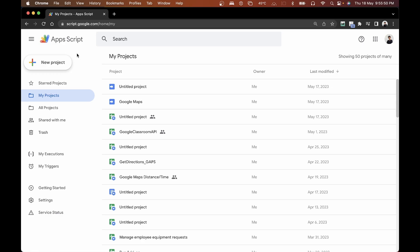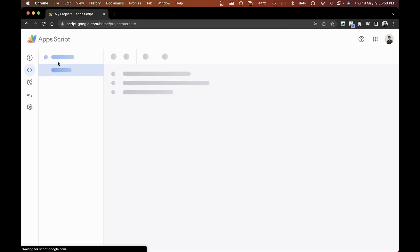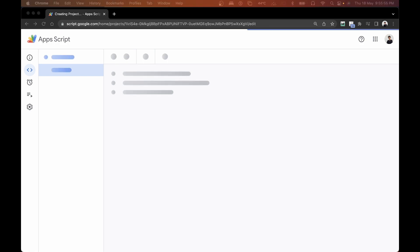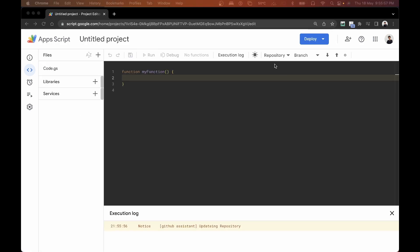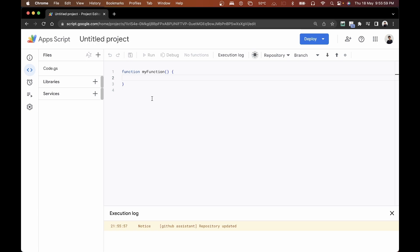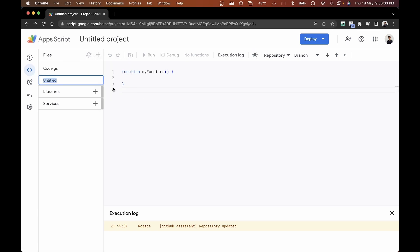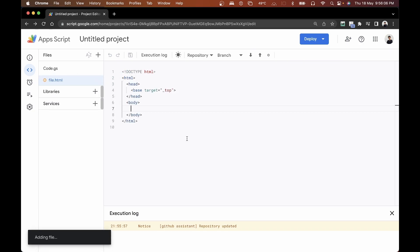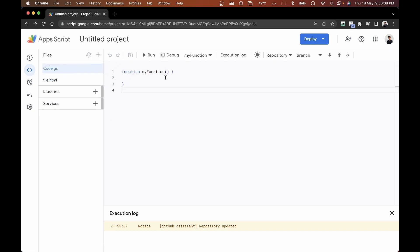Right now I'm in my Google Apps Script dashboard. I'm going to click on new project and create a new Google Apps Script project. I'll close the dark mode for now, and the first thing we want to do is go ahead and create a new HTML file. I'm going to name this file.html, and it's given us the basic HTML module.